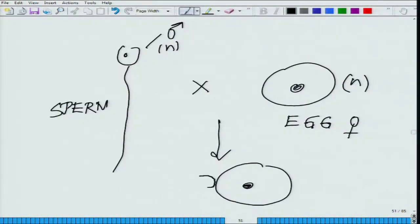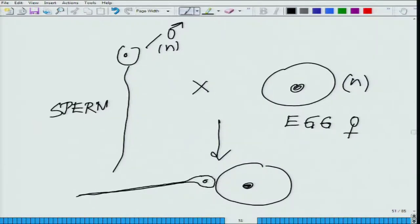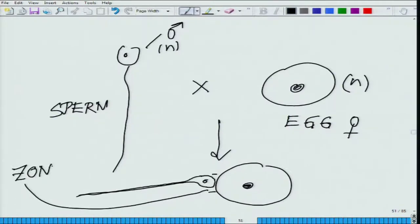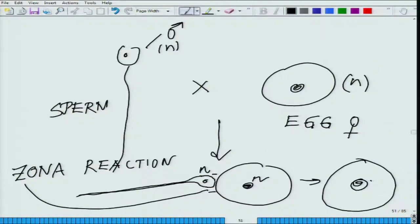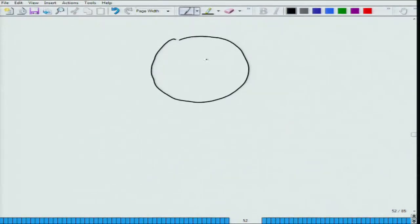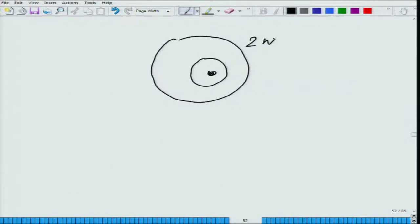Here is the egg, and the sperm comes toward it. Then there is a set of reactions called the Zona reaction. When this N fertilizes with this N, it leads to something called a zygote, which has two N. This zygote is the first cell formed in the mother's womb — 2N.